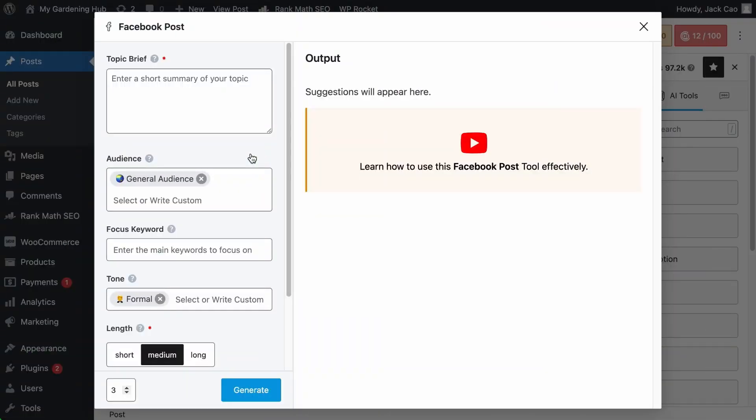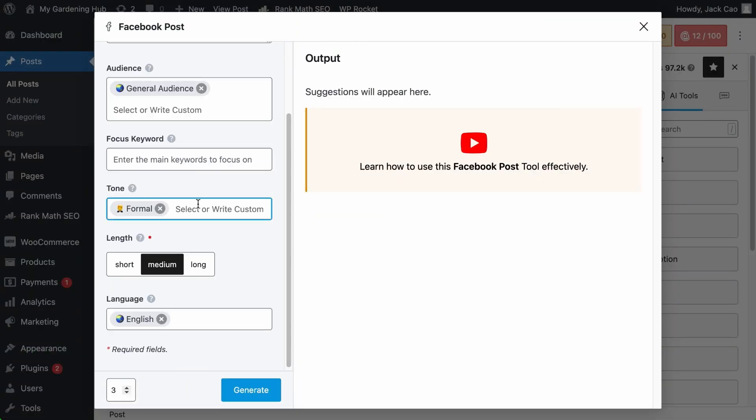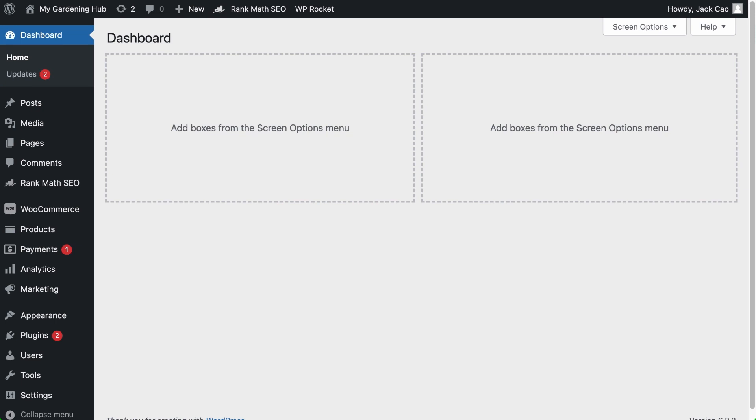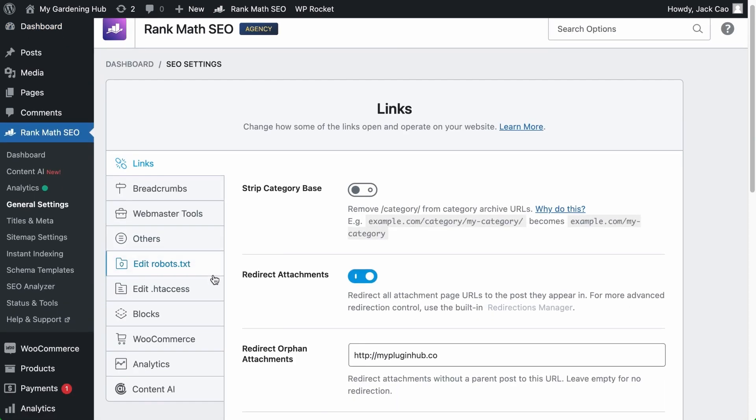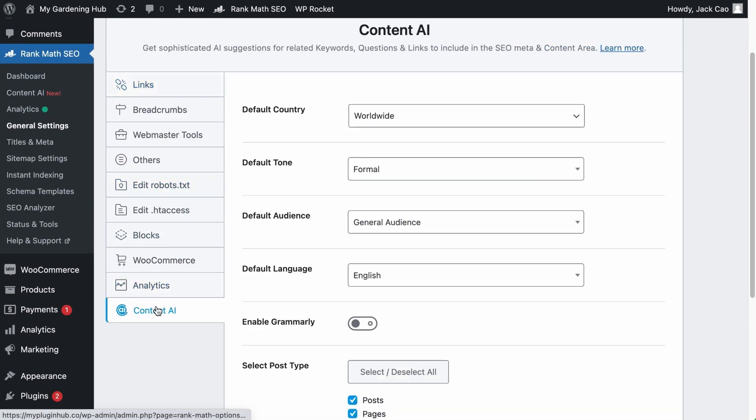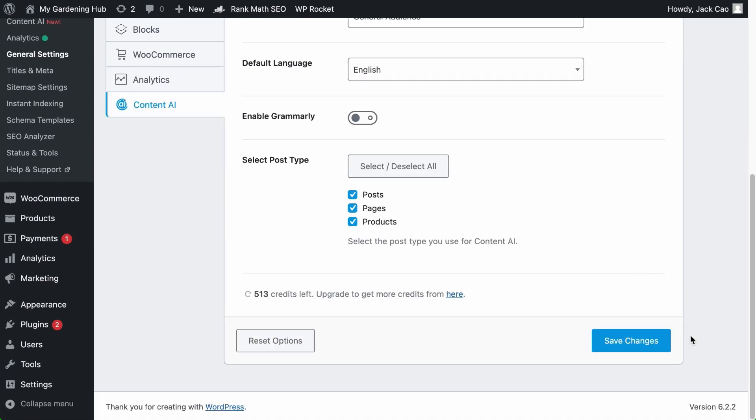By default, the general audience, the formal tone, and the English language are selected. If you want to change these defaults to something else, then on your WordPress dashboard, go to Rank Math's General Settings, click on the Content AI settings, and here's where you can change the defaults. But make sure that every change you make, remember to save it.